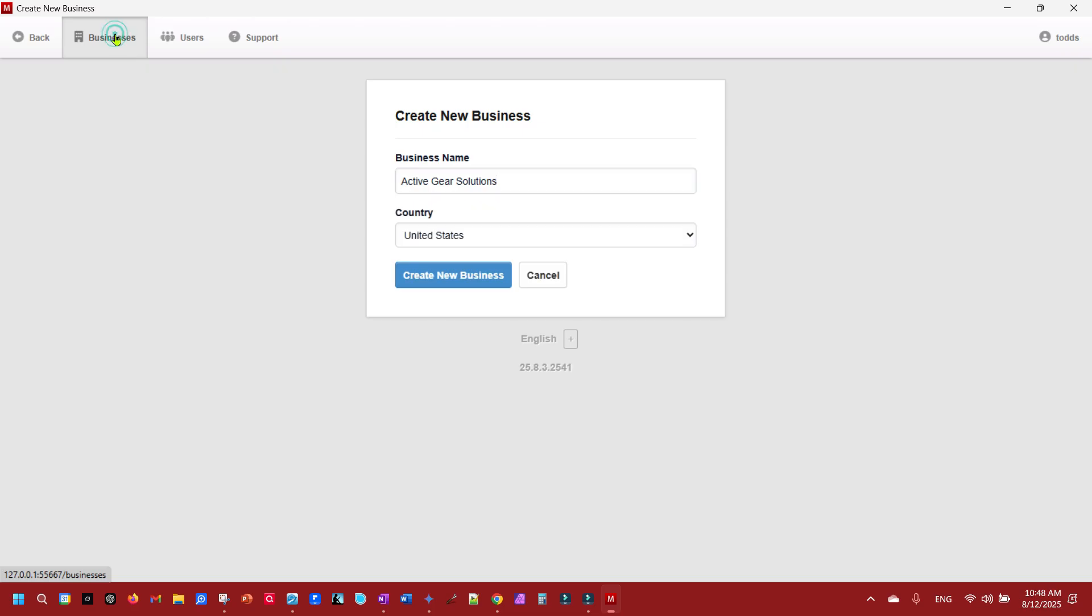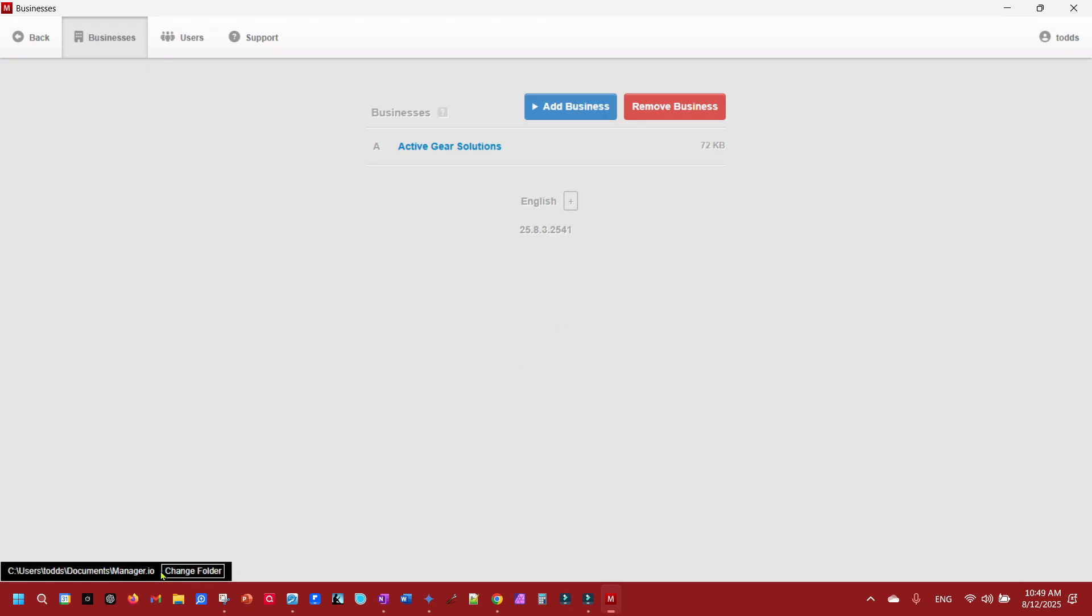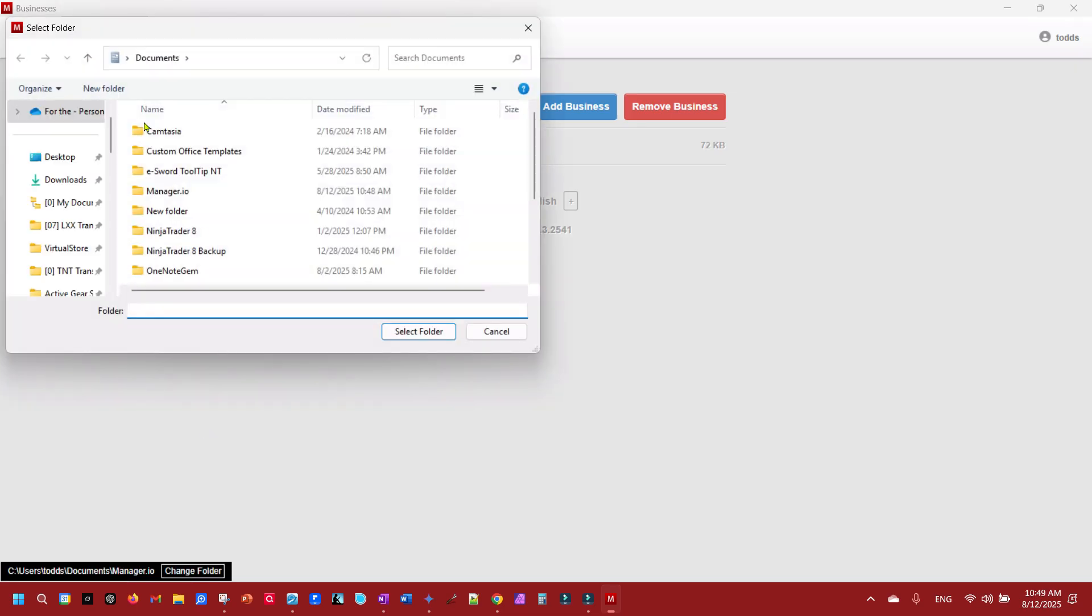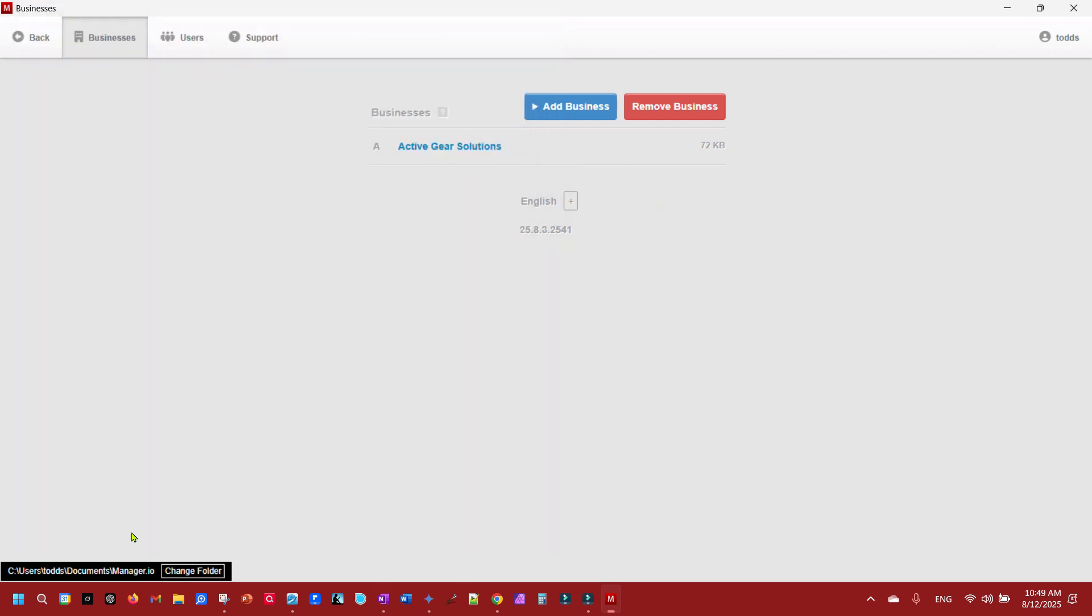You'll also notice down here it tells you where it put the folder at. You can actually change the folder if you want and put it somewhere else. So I'm just going to leave the default, it's in my documents folder.